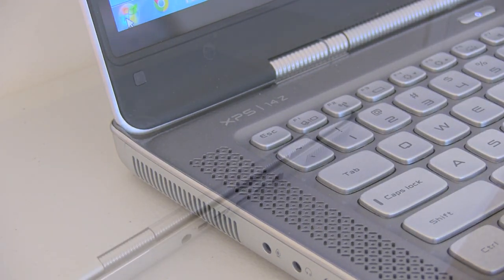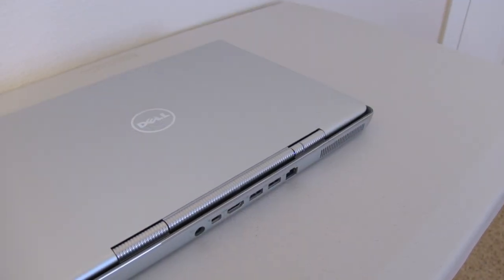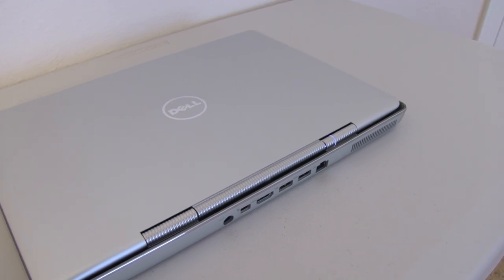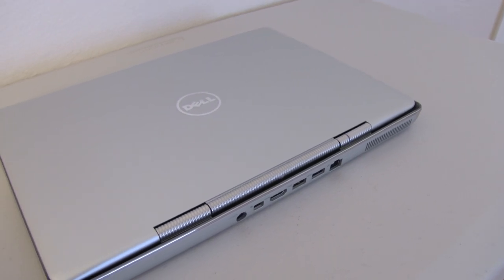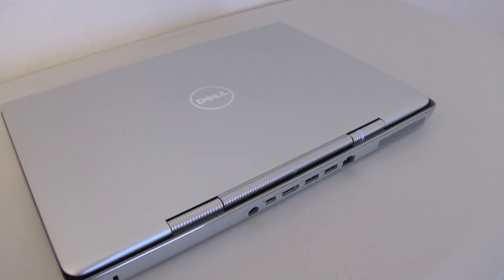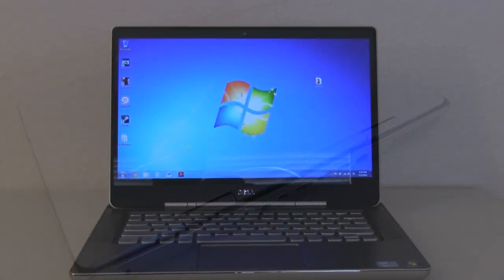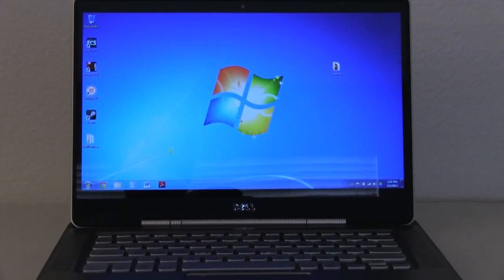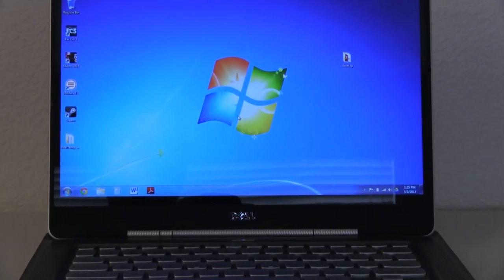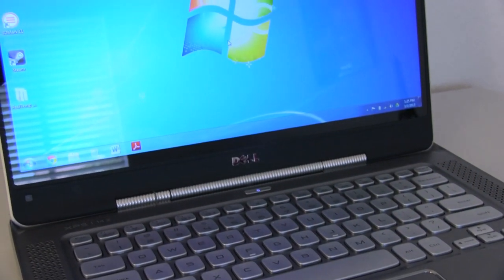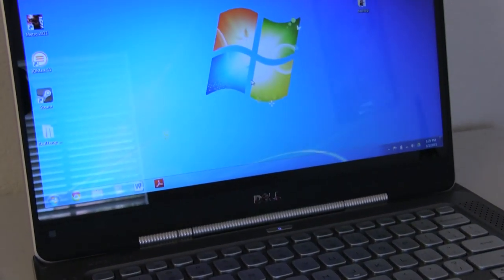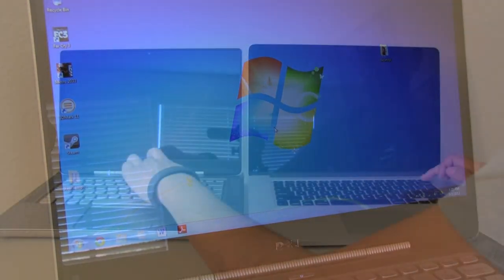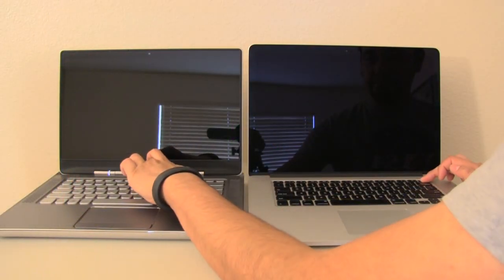This laptop is running an older generation processor, Sandy Bridge Core i7 dual core. You could pick this laptop up for about $800. I did install an SSD to give it a little bit faster performance. And how much faster performance are we talking about?